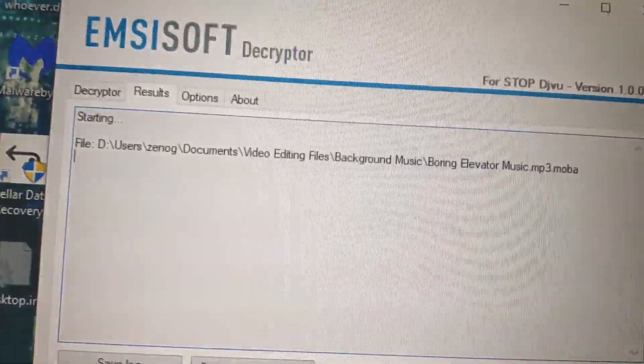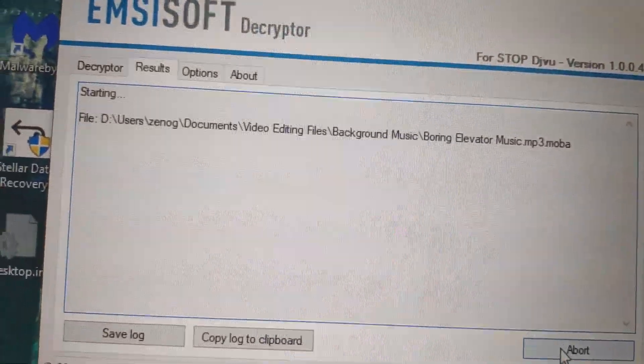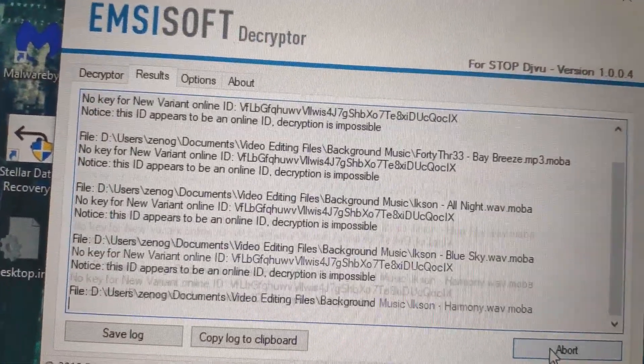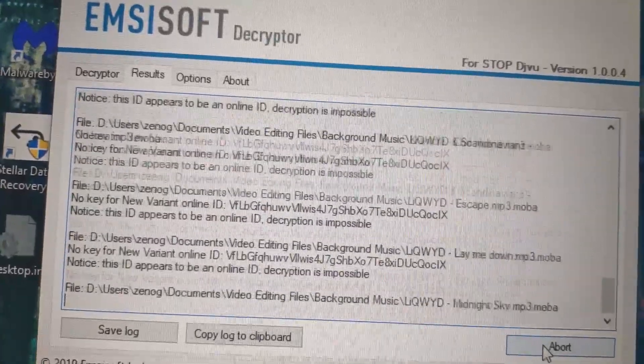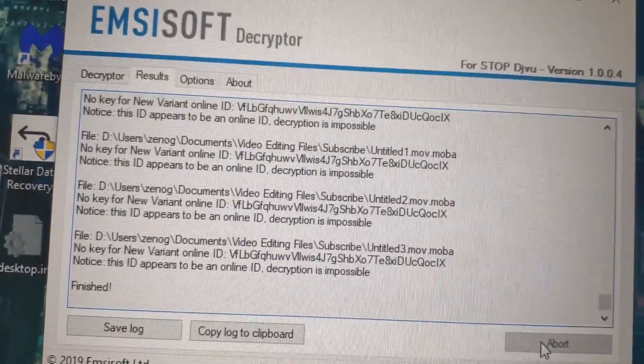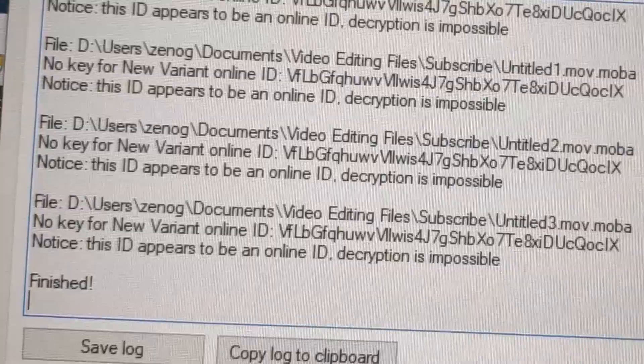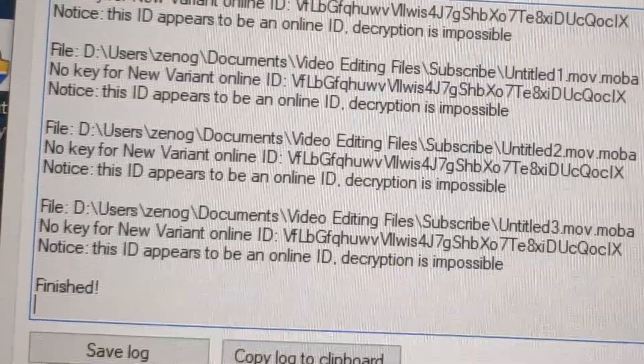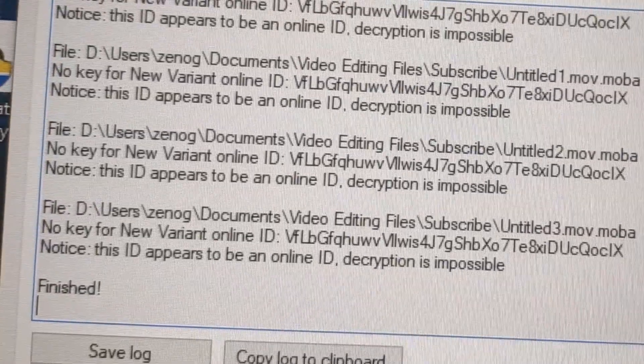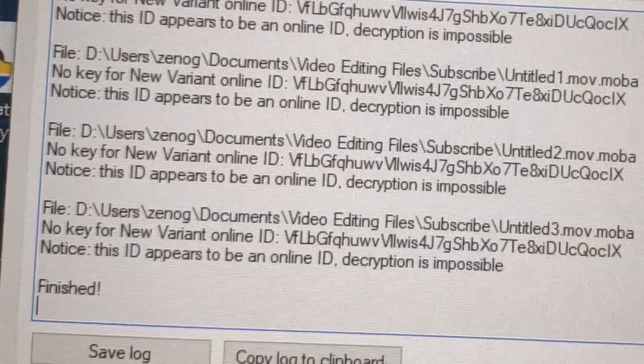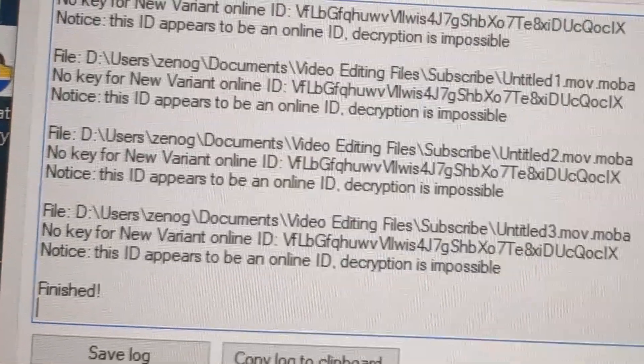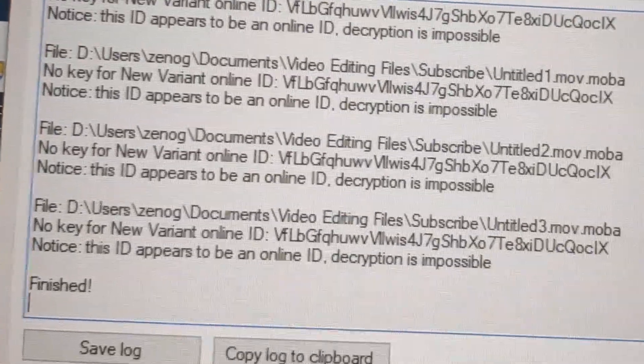So it's checking all the files. There. It says, 'Notice this ID appears to be an online ID. Decryption is impossible.'